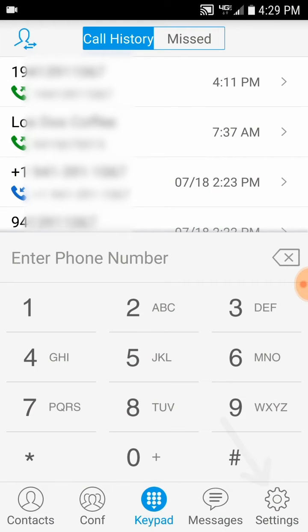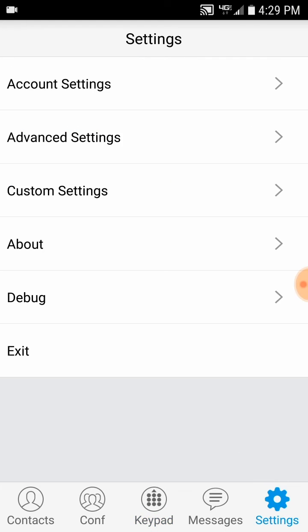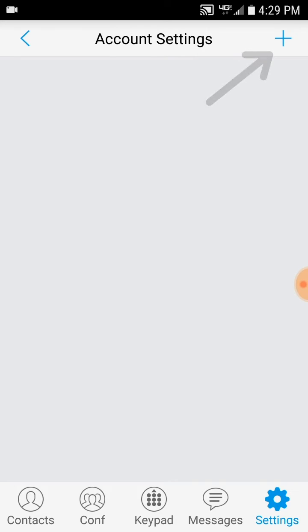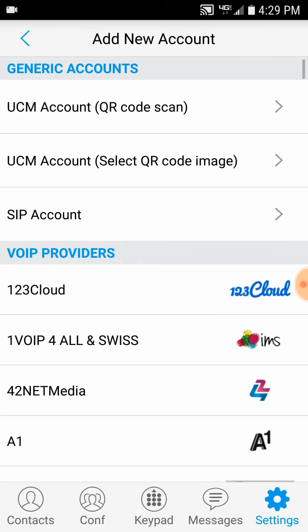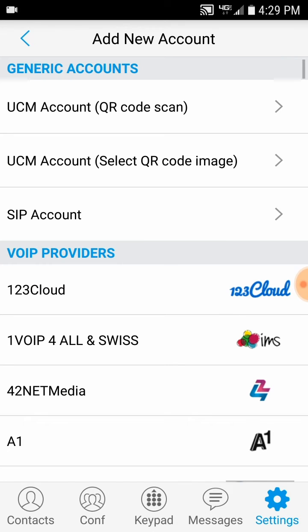In order to set up your softphone, push Settings in the bottom right. Then along the top, push Account Settings. Then push the plus in the upper right. The third option down should say SIP Account. Push that one.